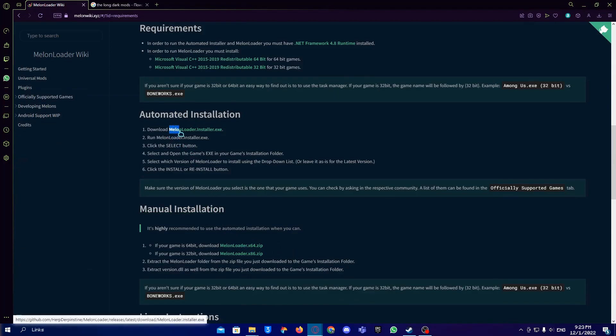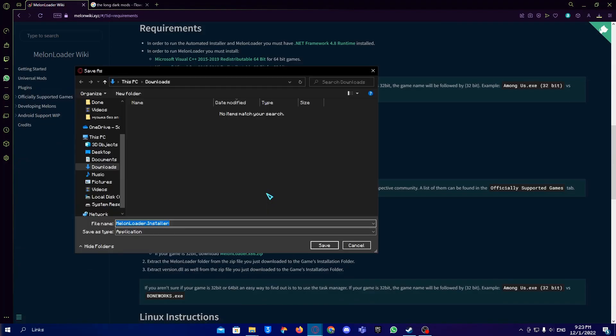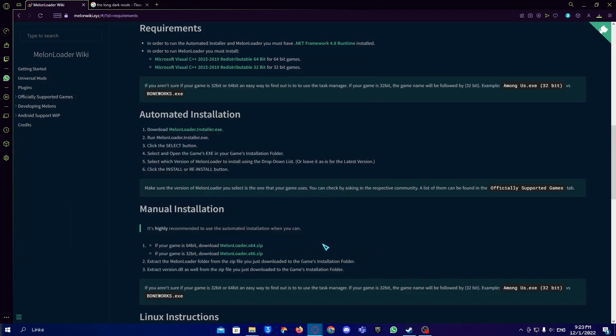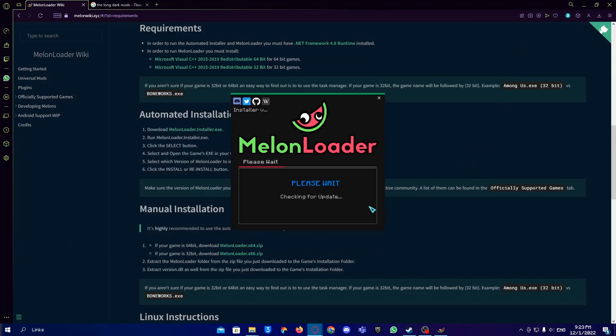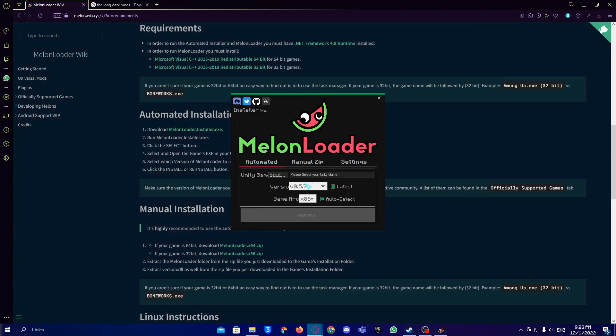We download it and then we open it. Here we need to choose our game. Choose the version of MelonLoader - if you choose the latest version, everything should work, no problem.